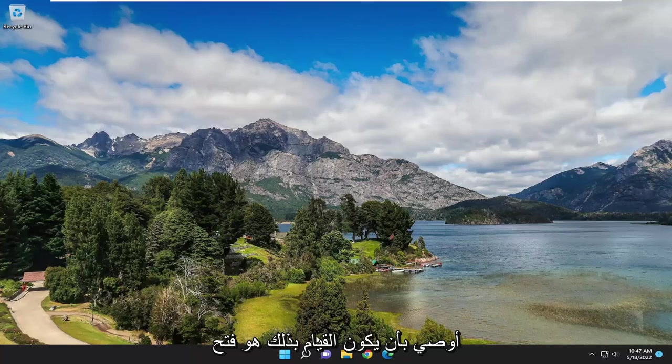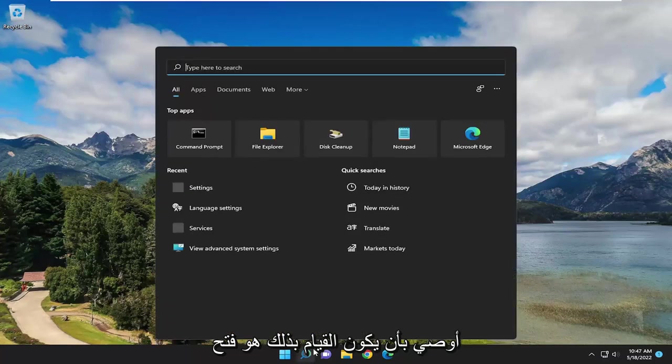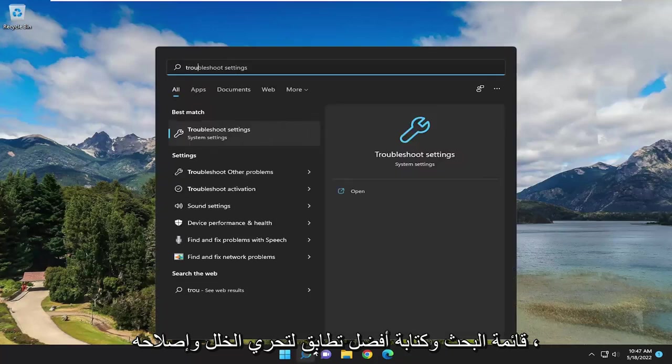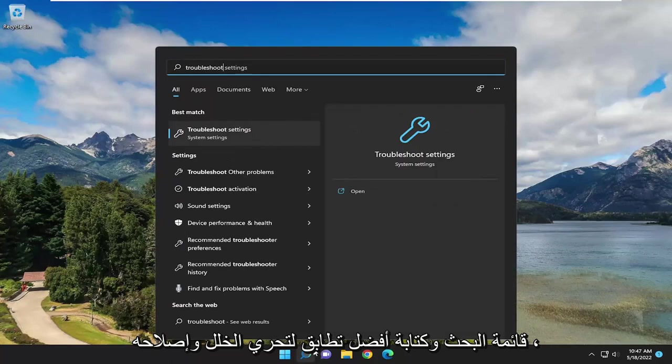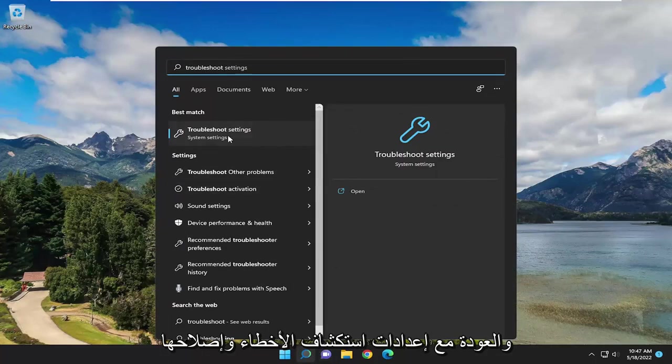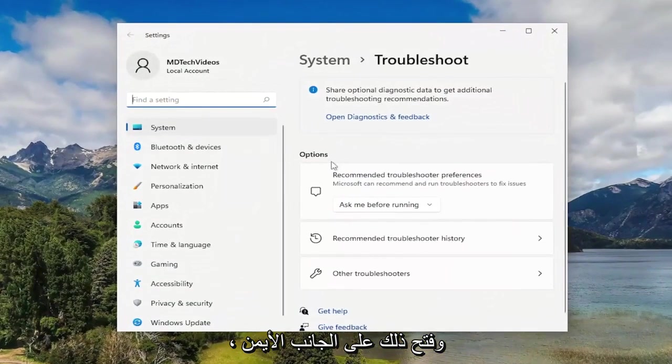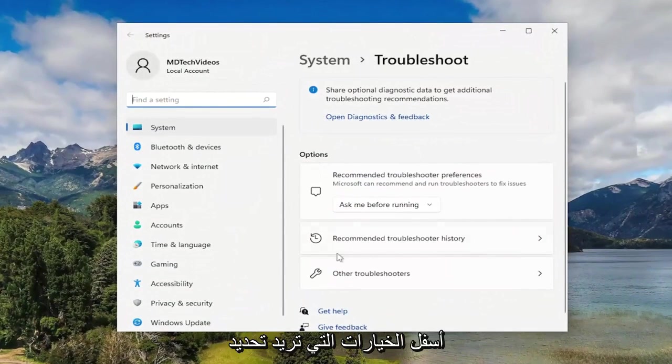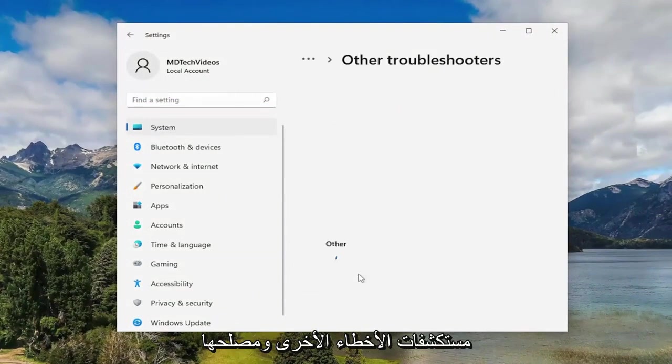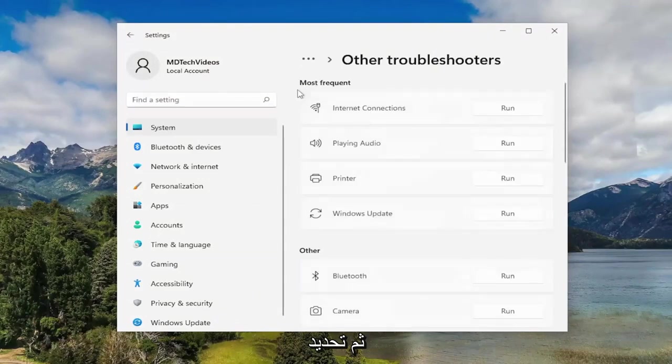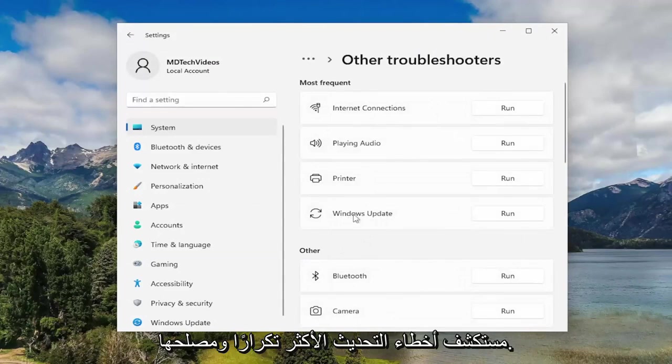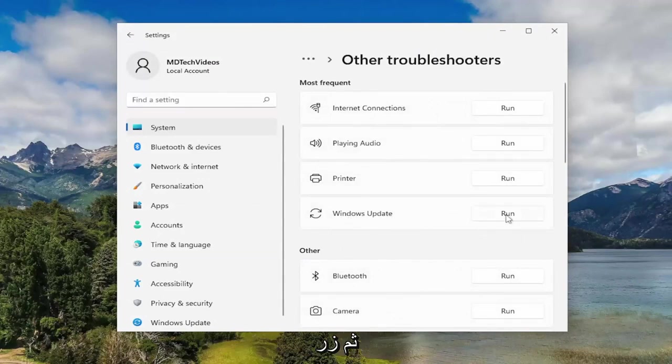First thing I recommend doing would be to open up the search menu and type in Troubleshoot. Best match should come back with Troubleshoot Settings. Go ahead and open that up. On the right side, underneath Options, you want to select Other Troubleshooters. And then underneath Most Frequent, select the Windows Update Troubleshooter and then the Run button.